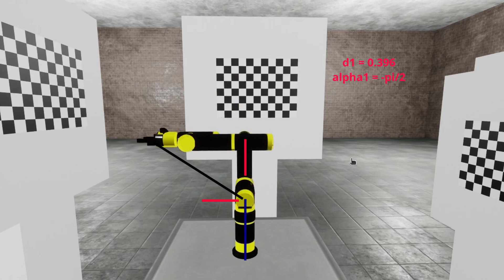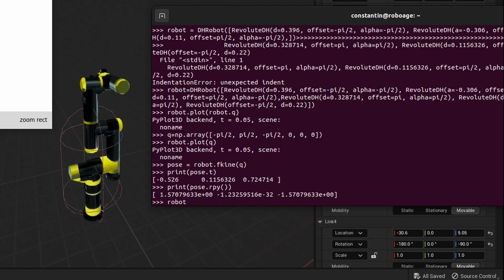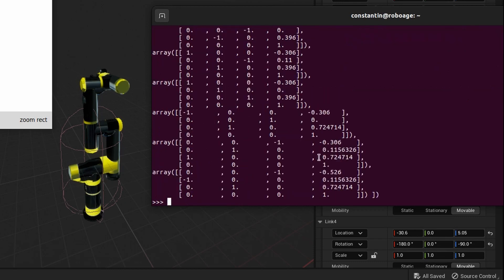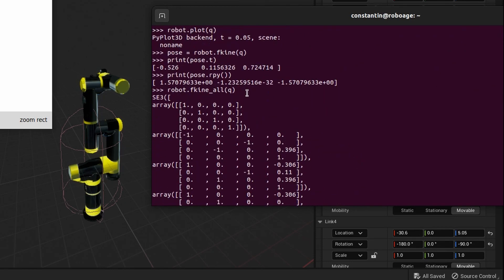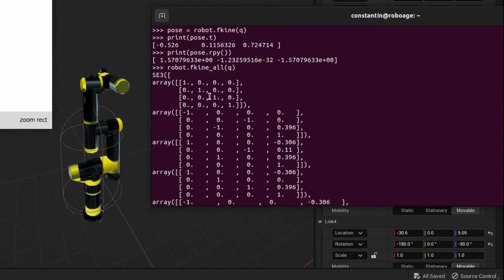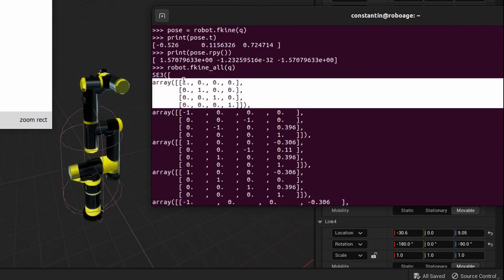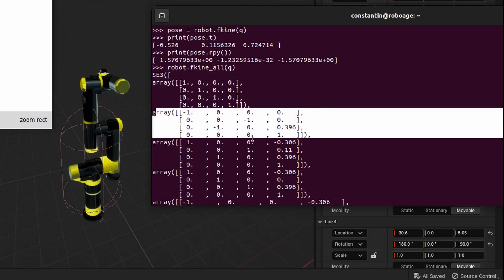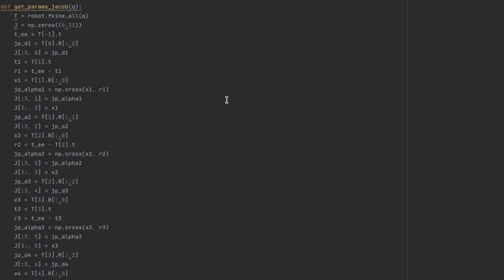But where can we take all those axes and vectors? We can use fkine-all function from robotics toolbox for Python library. It will return list of transformations of all frames expressed in base frame. This is how I did it in code.